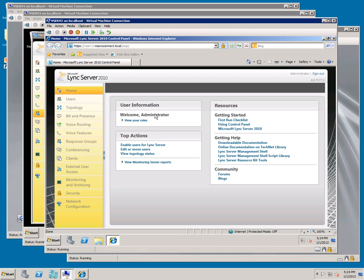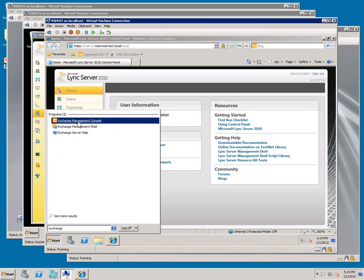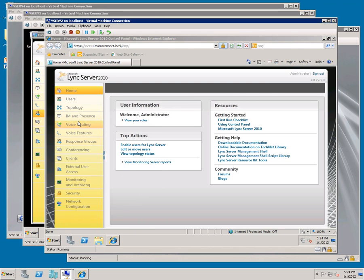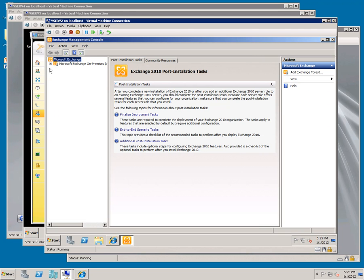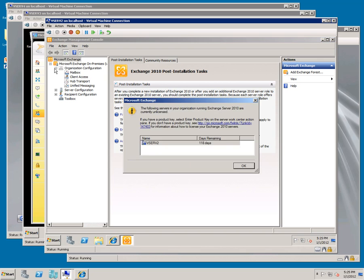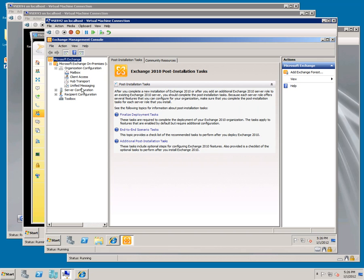We're now going to connect Exchange Unified Messaging to the Lync server. So let's pull up the EMC, expand the node, expand Organization Configuration, and go to UM.